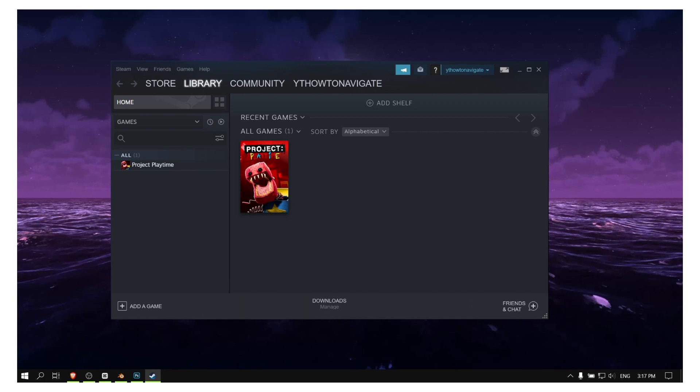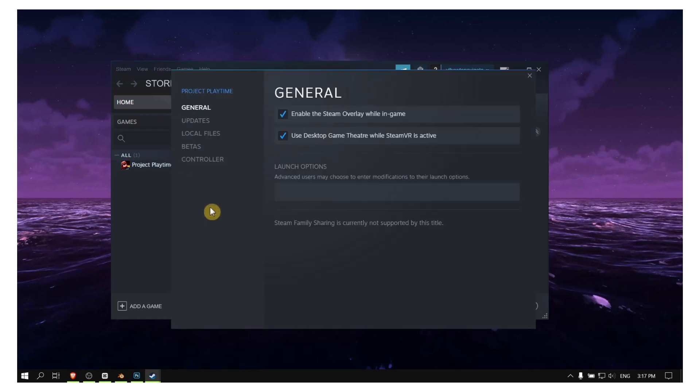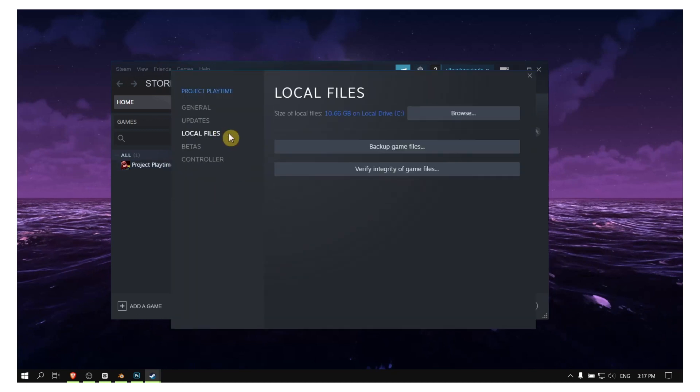The first thing that you always have to do when you're having problems with the game is to right-click on the game and then go to Properties. Here in Properties, please go to Local Files and verify the integrity of game files.